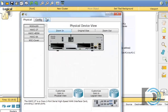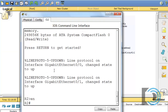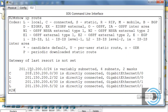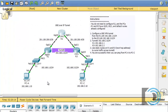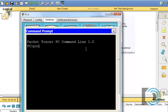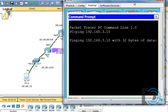If we open up R2 and do a show IP route, you can see that R2 has no knowledge of the 192.168 networks. It only knows about its directly connected networks — the 201.150.200 networks. As a consequence, PCA cannot communicate with PCC. If I try to ping from PCA to PCC, it's going to fail — and there it is, the ping fails.